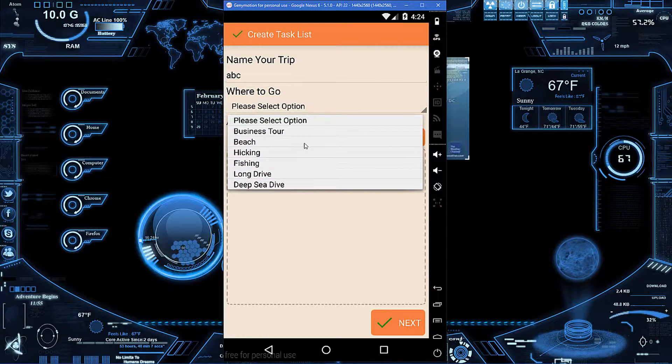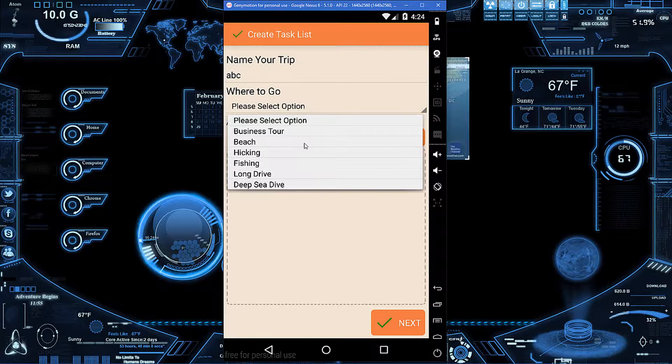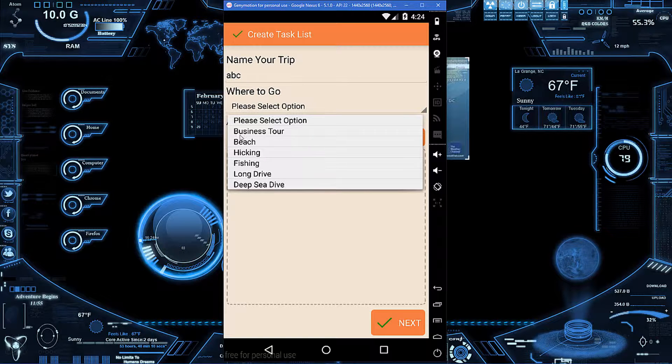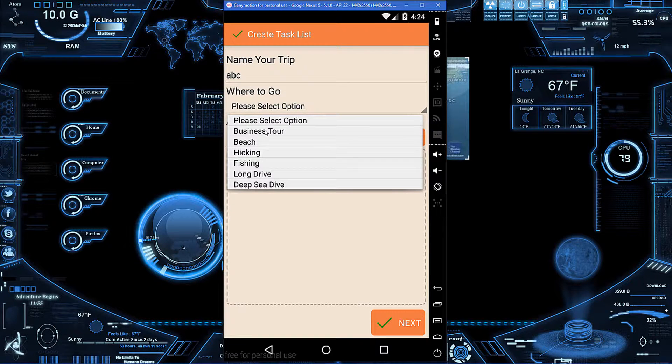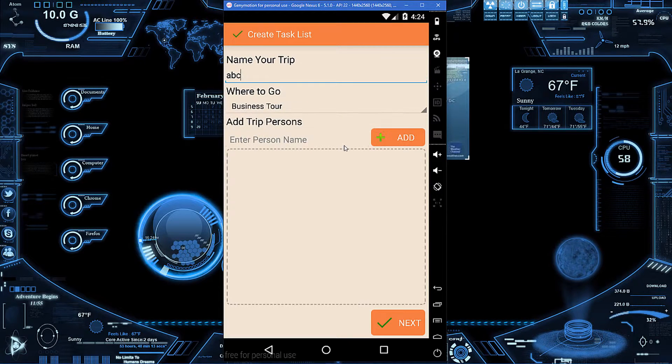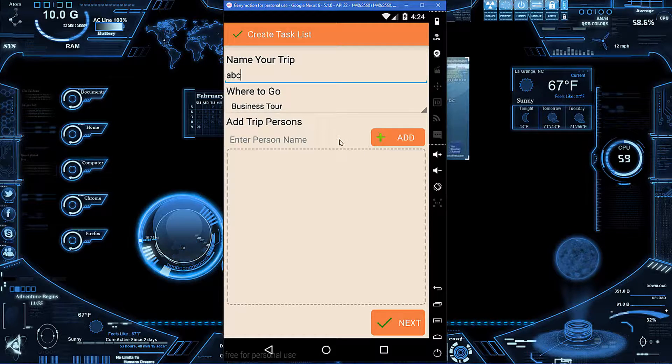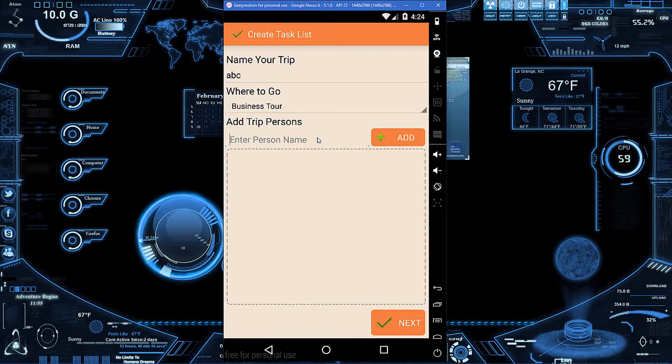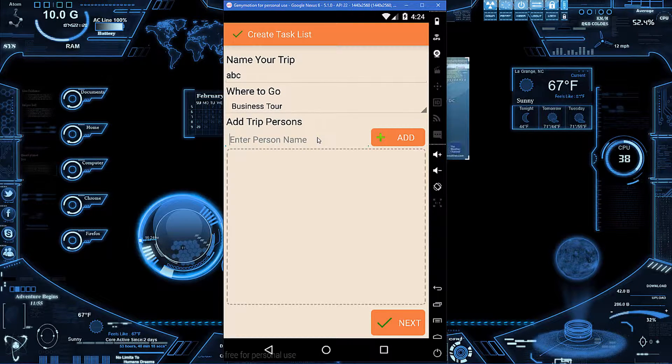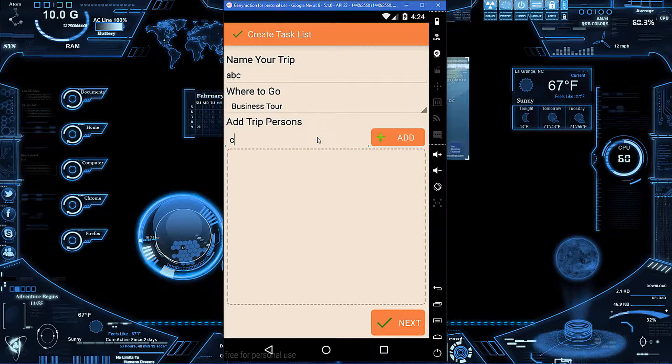This gives you a couple things to start out with that you can edit over time. I want to go with the business tour or something like that. I'll add the person and person's name.